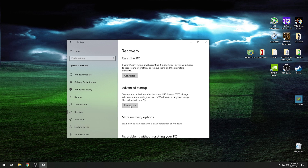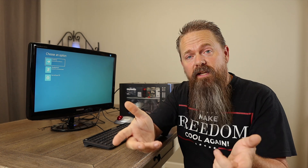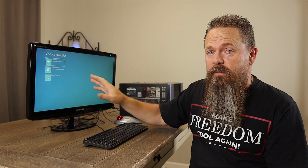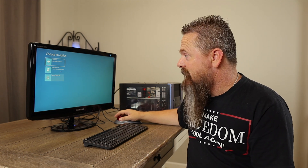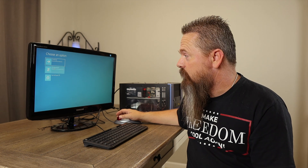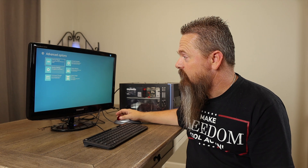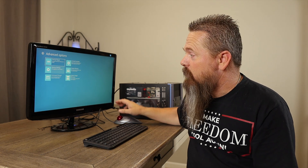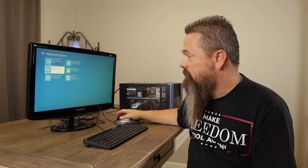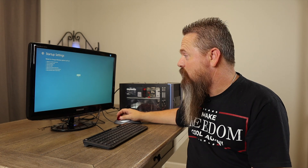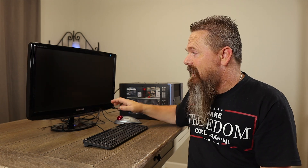From there, push the Advanced Startup button. There's one more step before we get to safe mode. Once you hit the Advanced Startup screen, you should see a screen similar to this. Click on the Troubleshoot button first, then click on Advanced Options. From Advanced Options, click on Startup Settings. Then from Startup Settings, push the Restart button. This should restart the computer and give you the option to boot into safe mode.